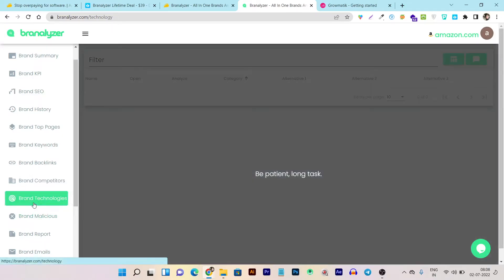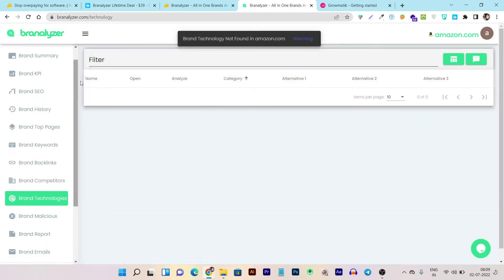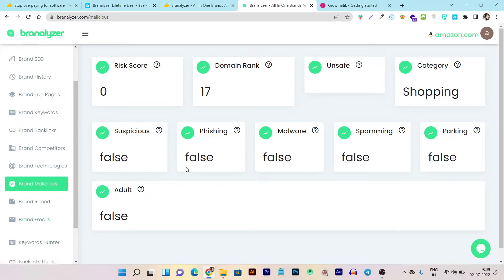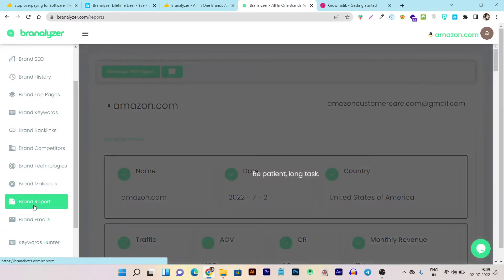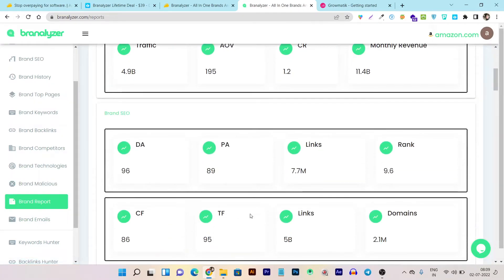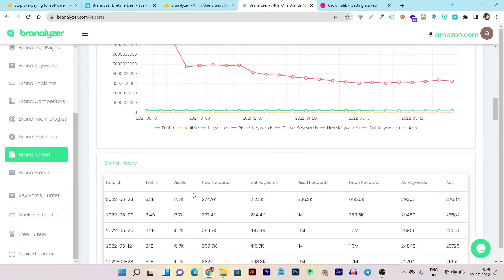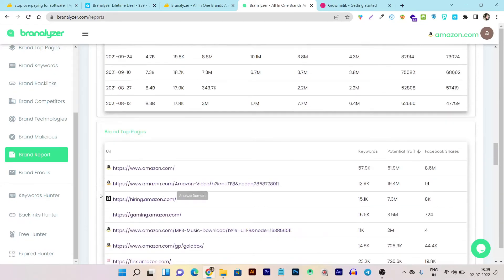Then we have Brand Technologies, which shows all the technologies involved in the brand — though nothing was found here for this example. Then we have Brand Miscellaneous, which shows more insights. If there is anything spammy happening on your website's backlinks, it will show you risk scores, suspicious links, phishing links, malware, and spammy links. Then we have the Brand Report, from which you can download a PDF of your brand analysis, exportable in PDF or other file formats.